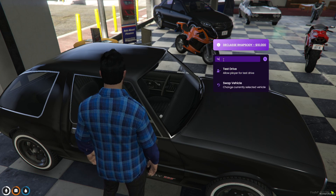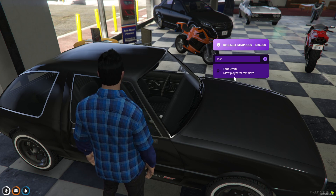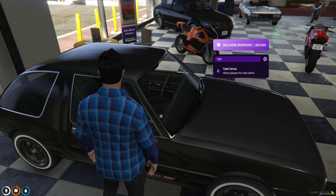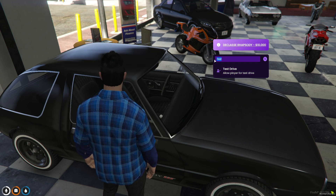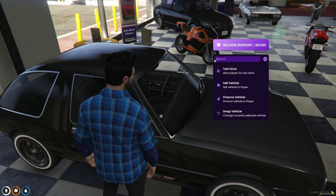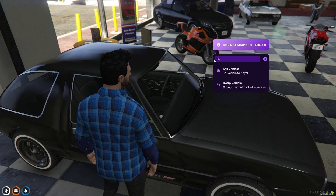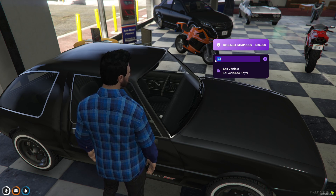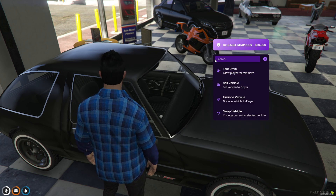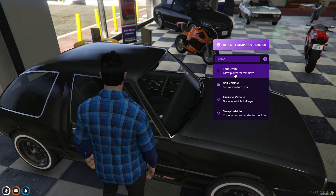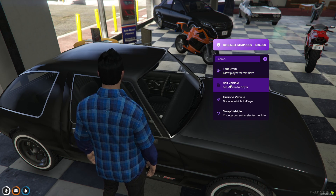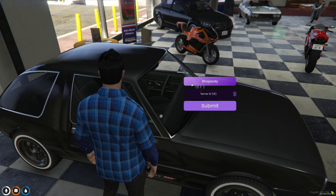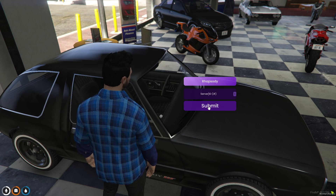As I mentioned, this menu has a search option. You can search and if the item is available in the menu it will appear at the top. I will search 'sell' and you can see the sell vehicle option appears.